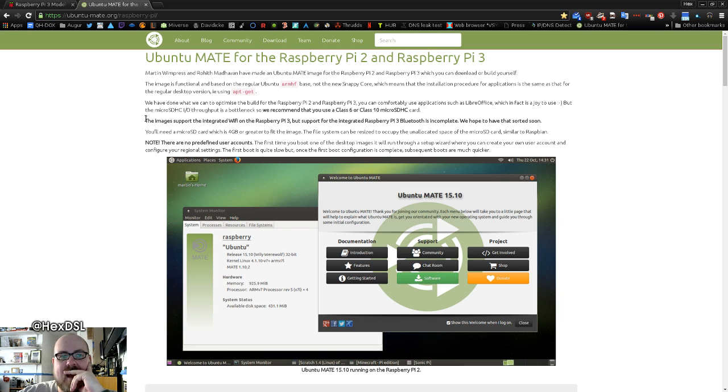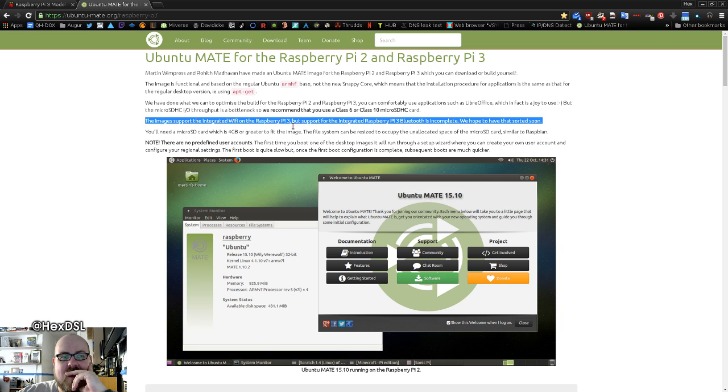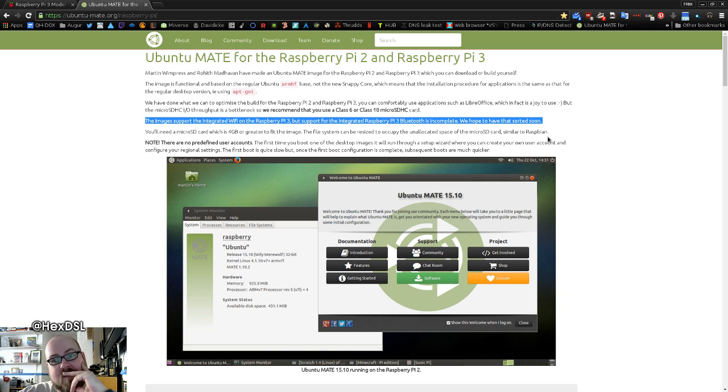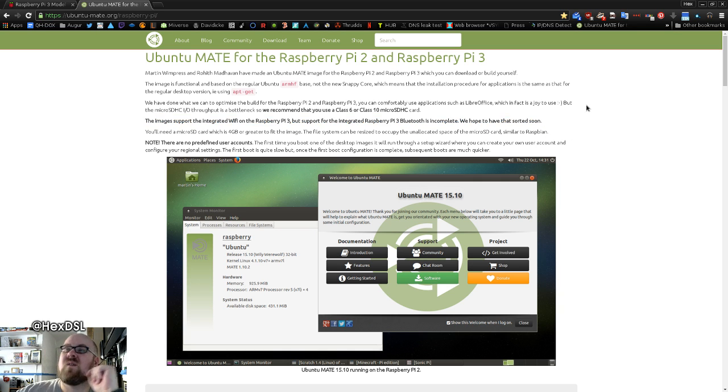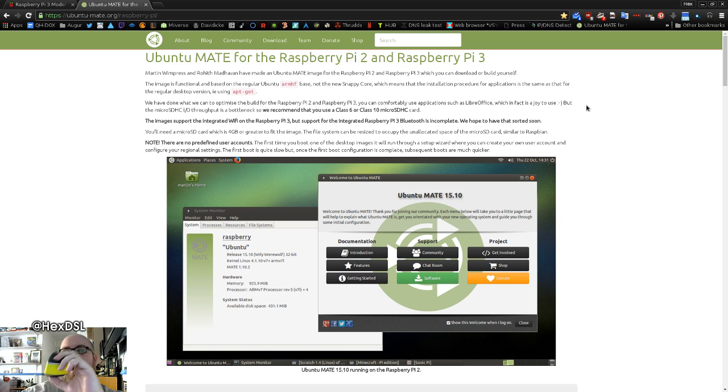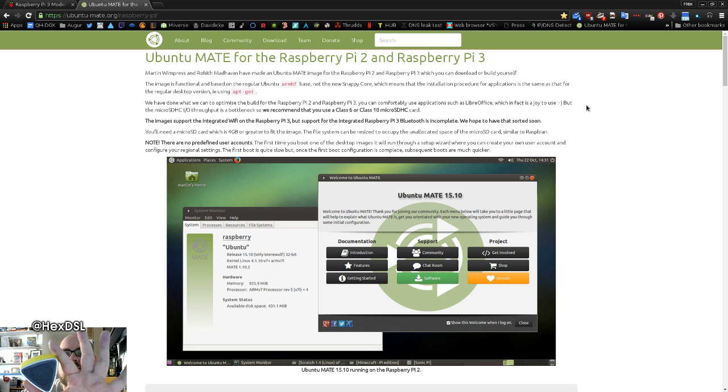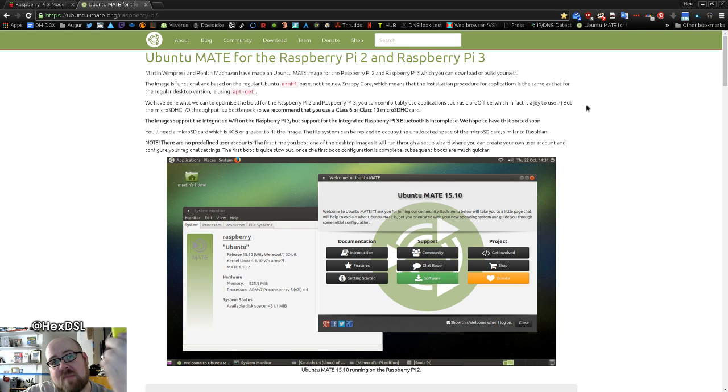Now what's interesting there is the image supports integrated Wi-Fi on the Raspberry Pi 3, but support for the integrated Raspberry Pi Bluetooth is incomplete - we hope to have that sorted soon. Which is a bit of a bummer because I've got a Bluetooth speaker here I was hoping to use with the Raspberry Pi.